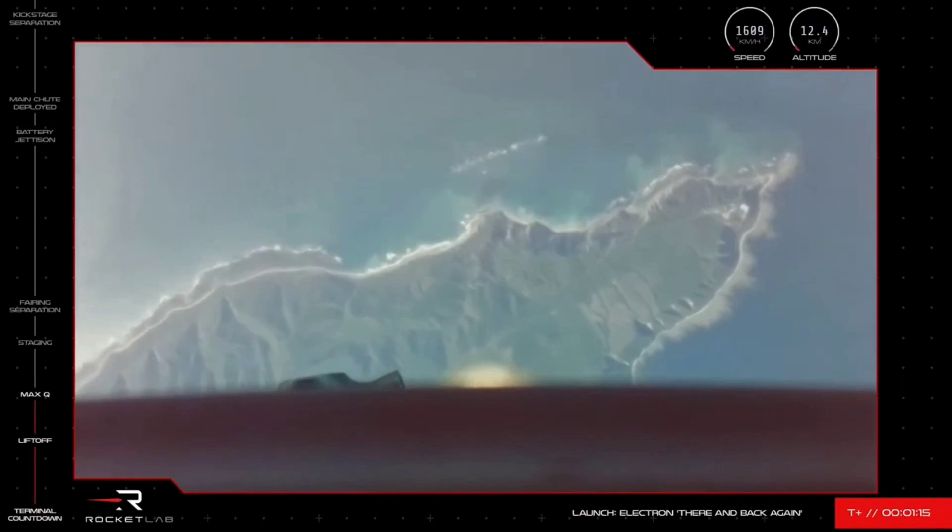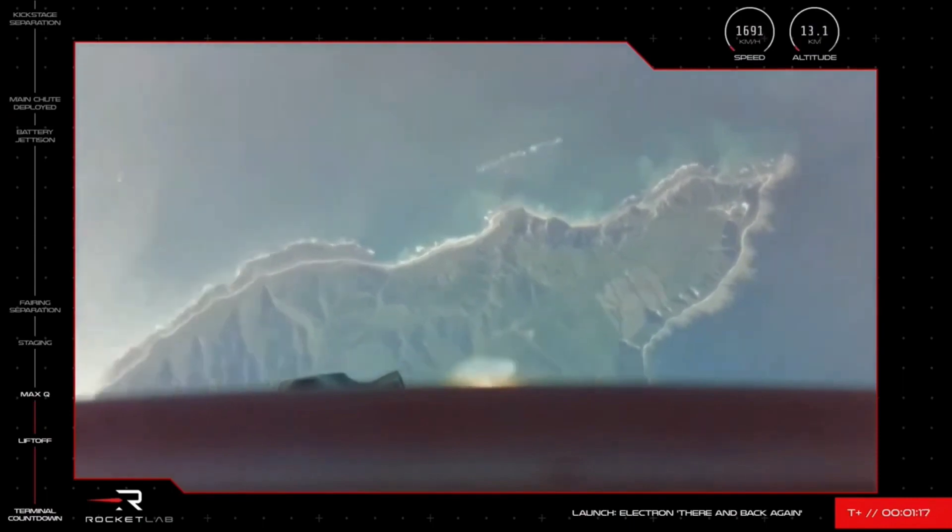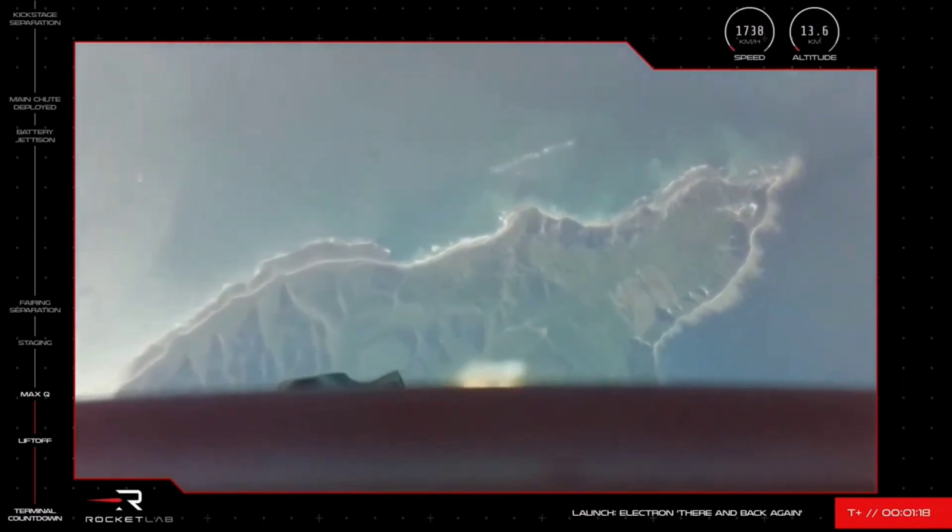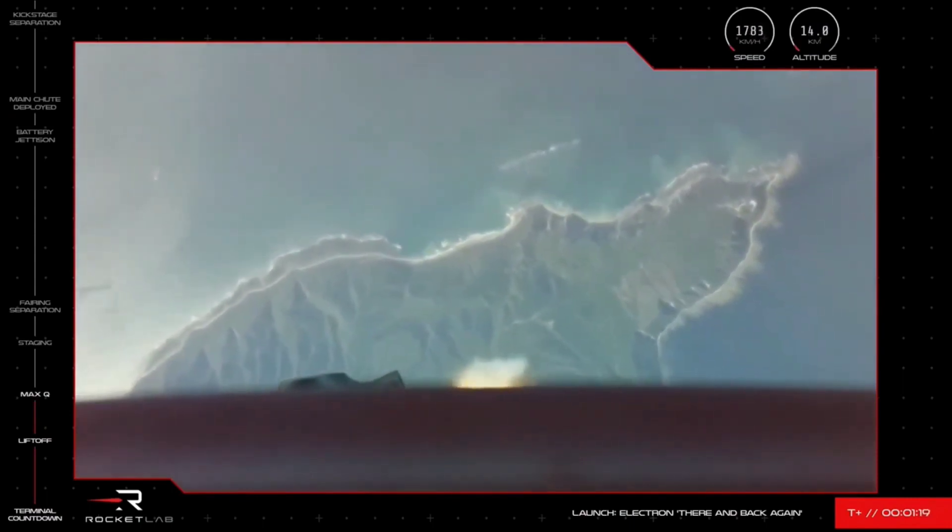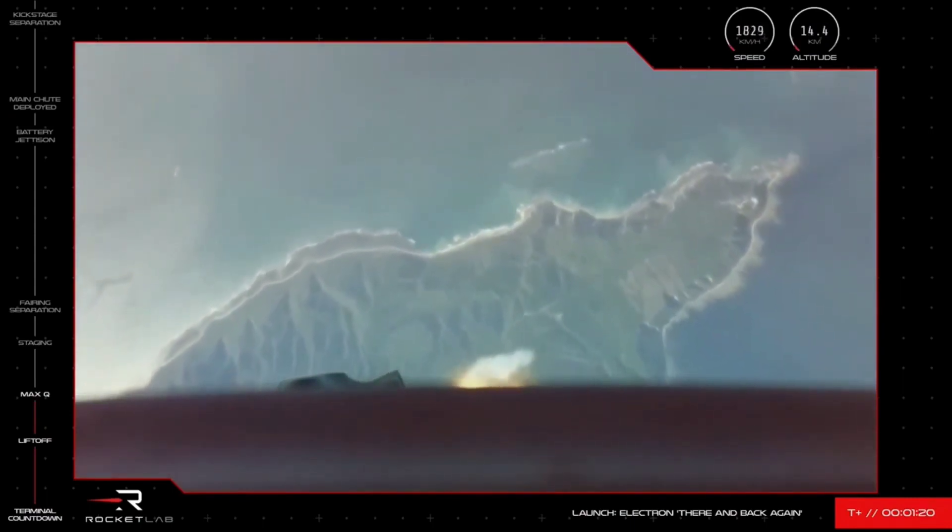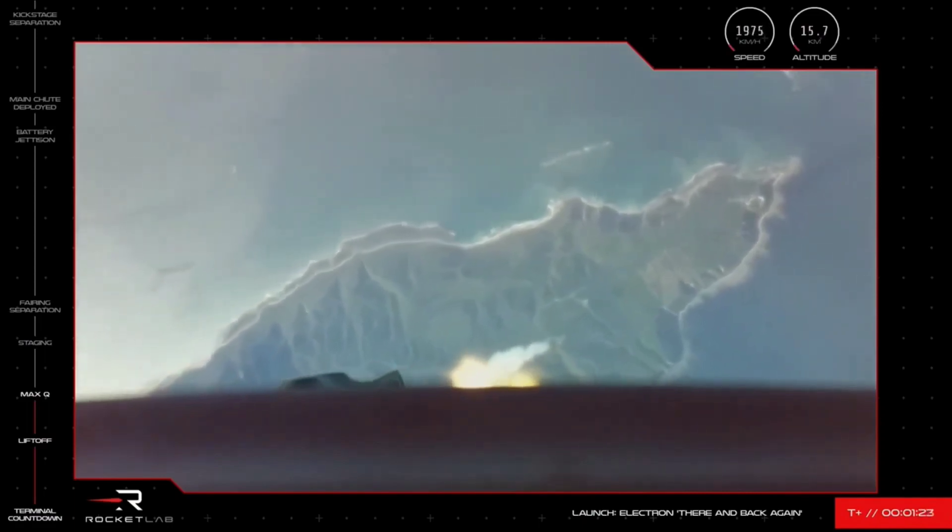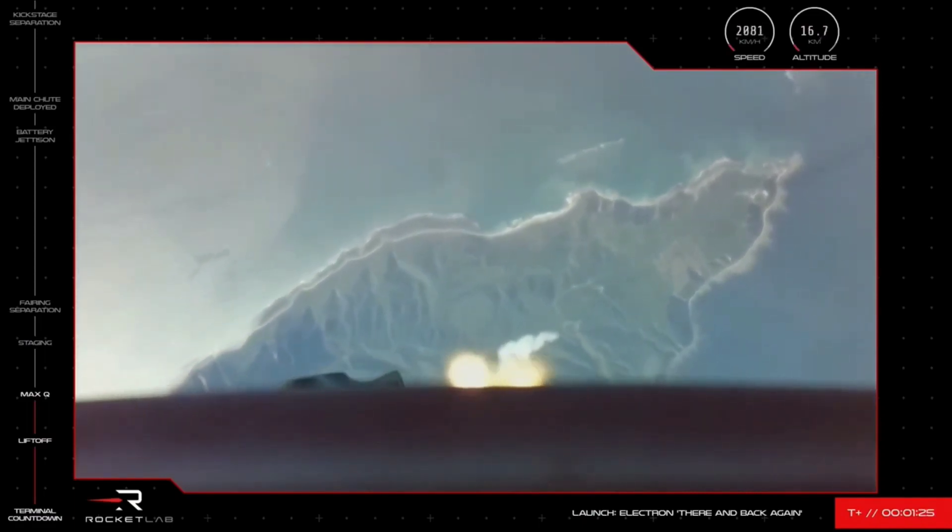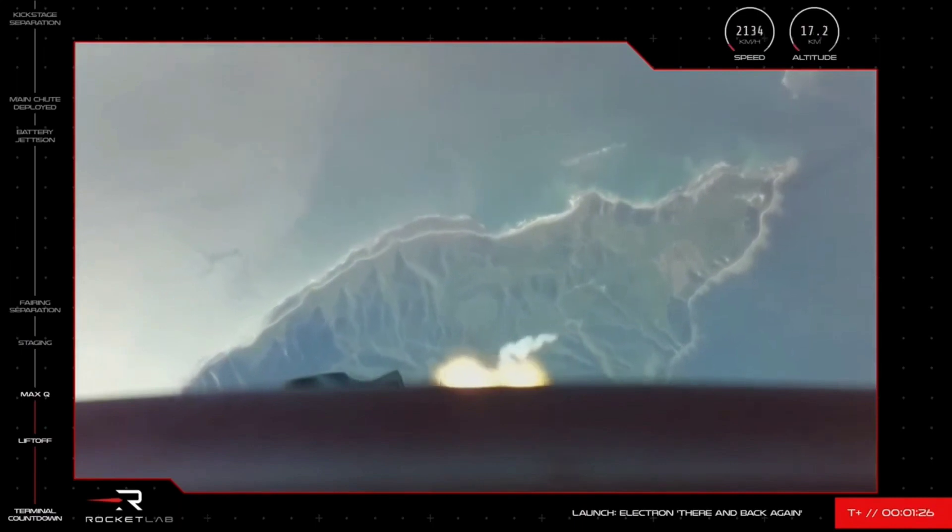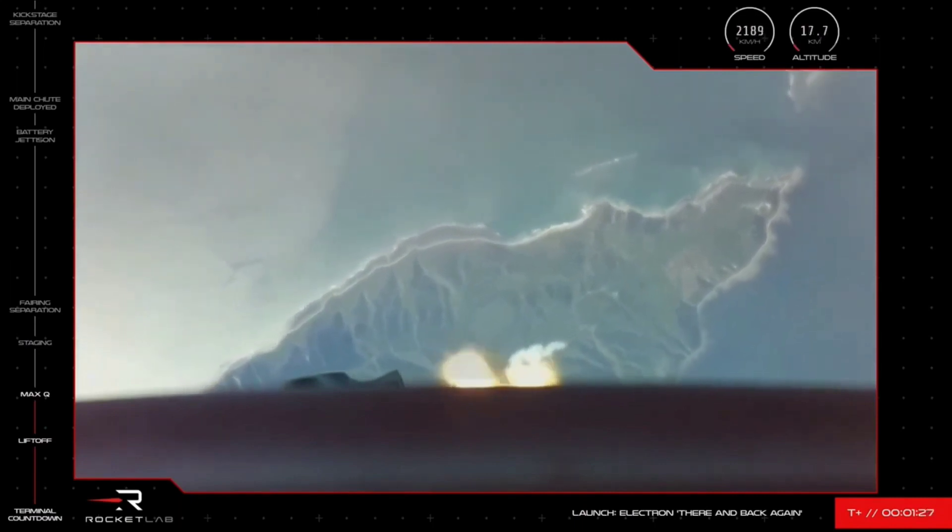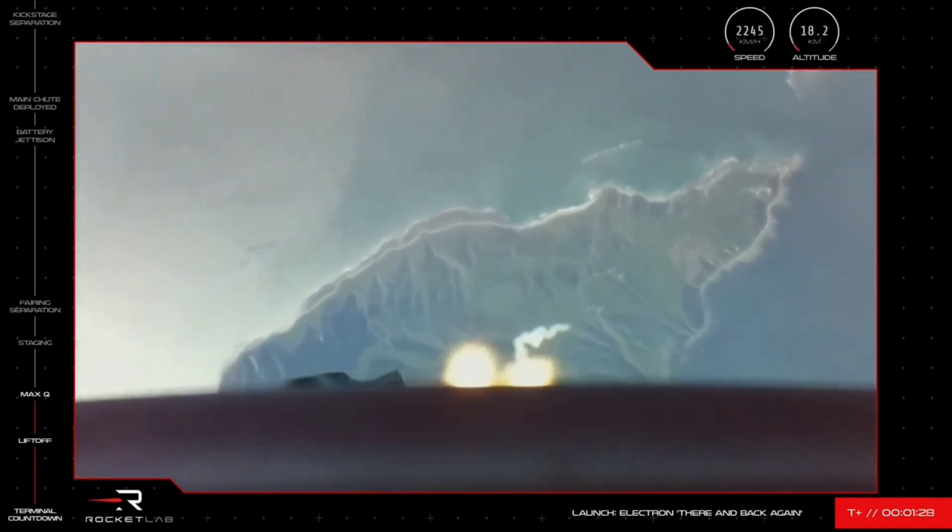We have cleared Max-Q. Having cleared Max-Q, Electron's trajectory remains on track and its propulsion is looking nominal as the mission continues to orbit.